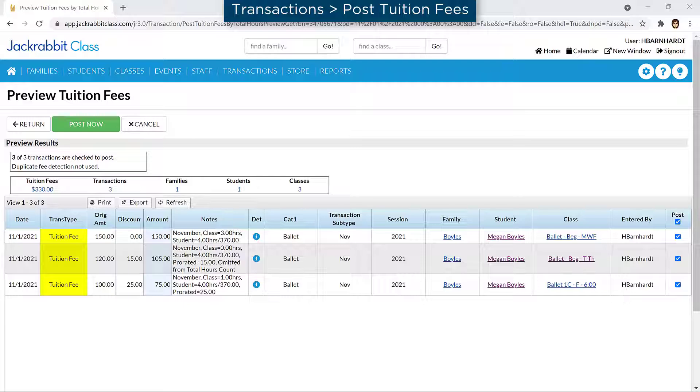In JackRabbit, a tuition fee is posted to a family's account for every class their students are enrolled in, based on the settings for the class and your tuition settings.